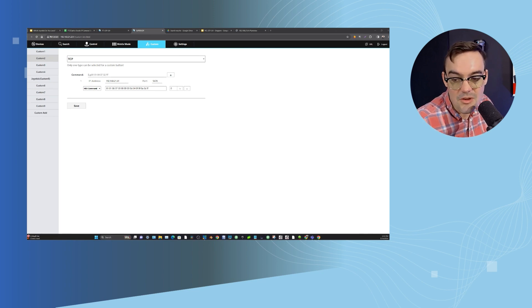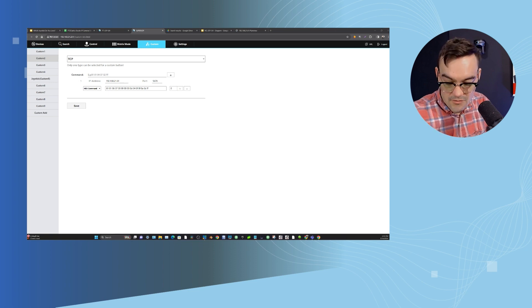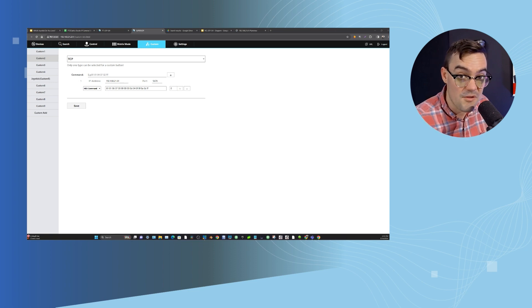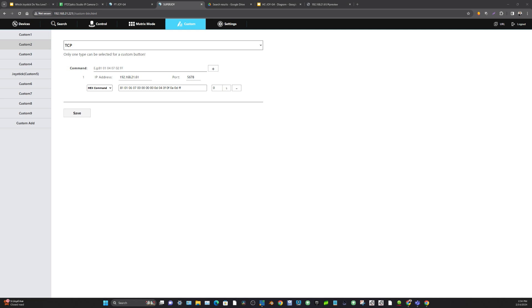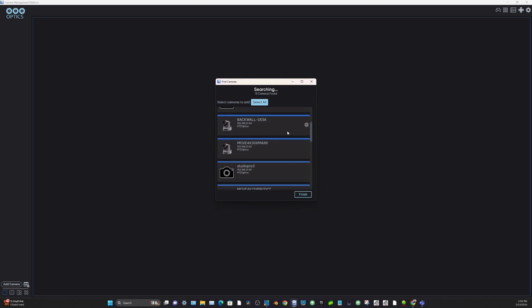How would you know what pan-tilt limits you want to put into a hex code? Well, there is something called the Camera Management Software - the PTZOptics CMP. It's totally free. If I go ahead and start it up, add a camera to it, and pull up the CMP, I can add a camera.